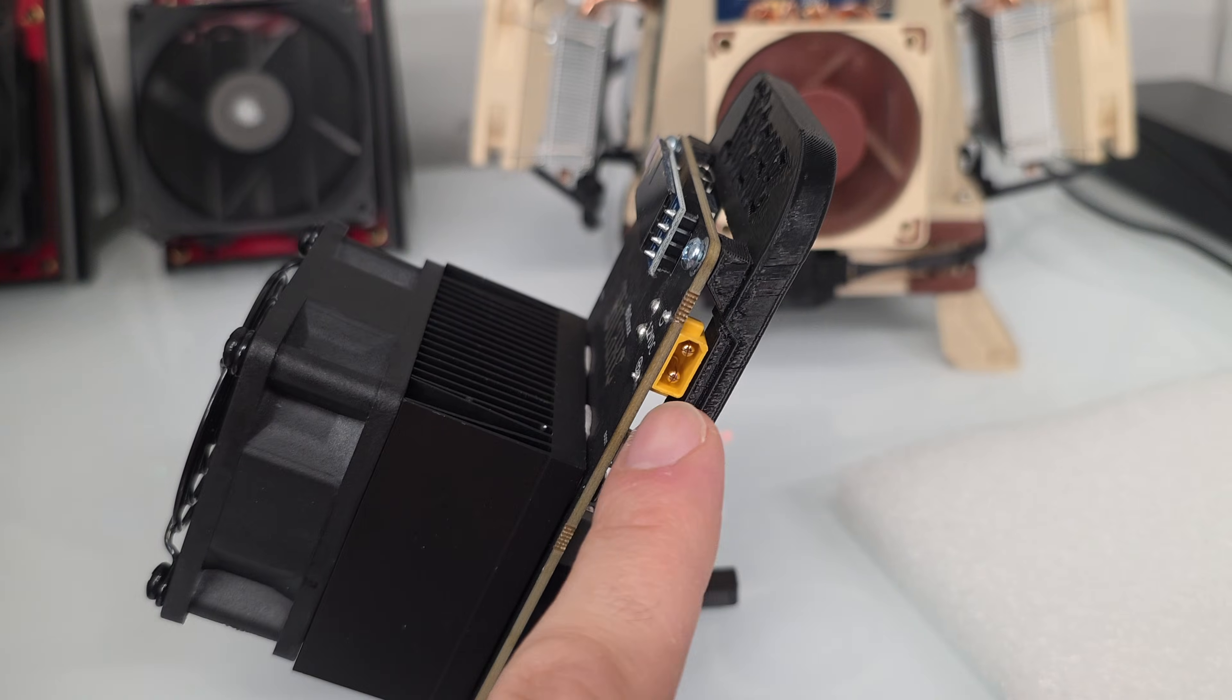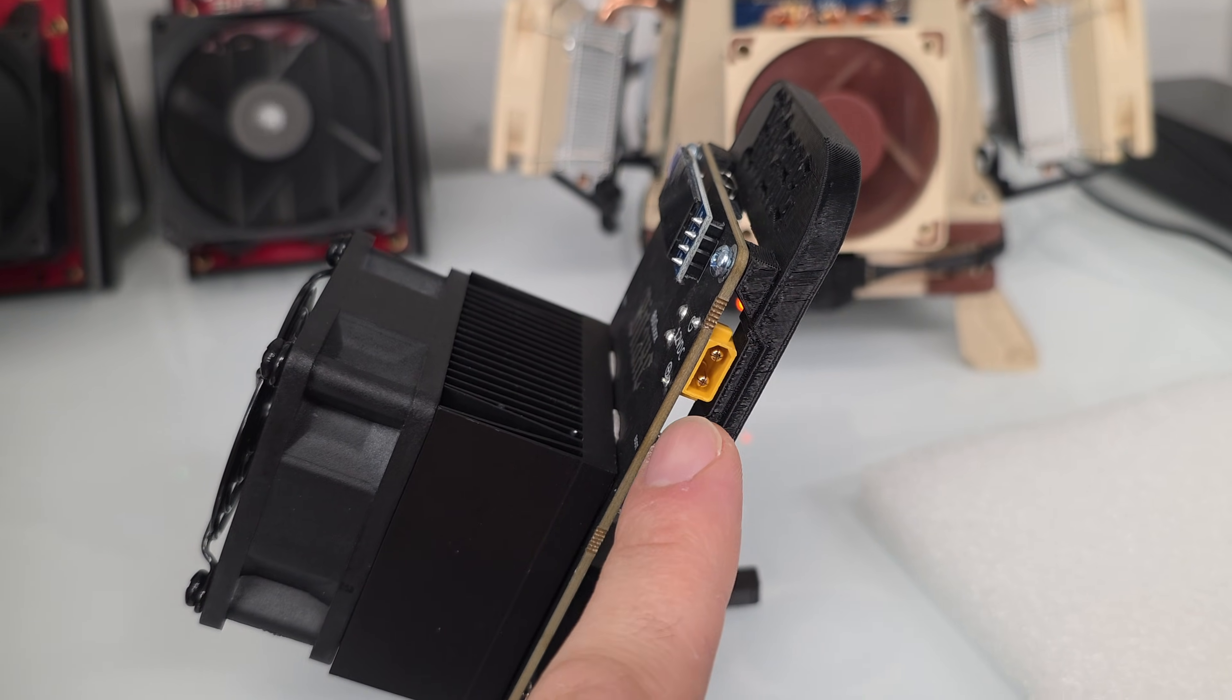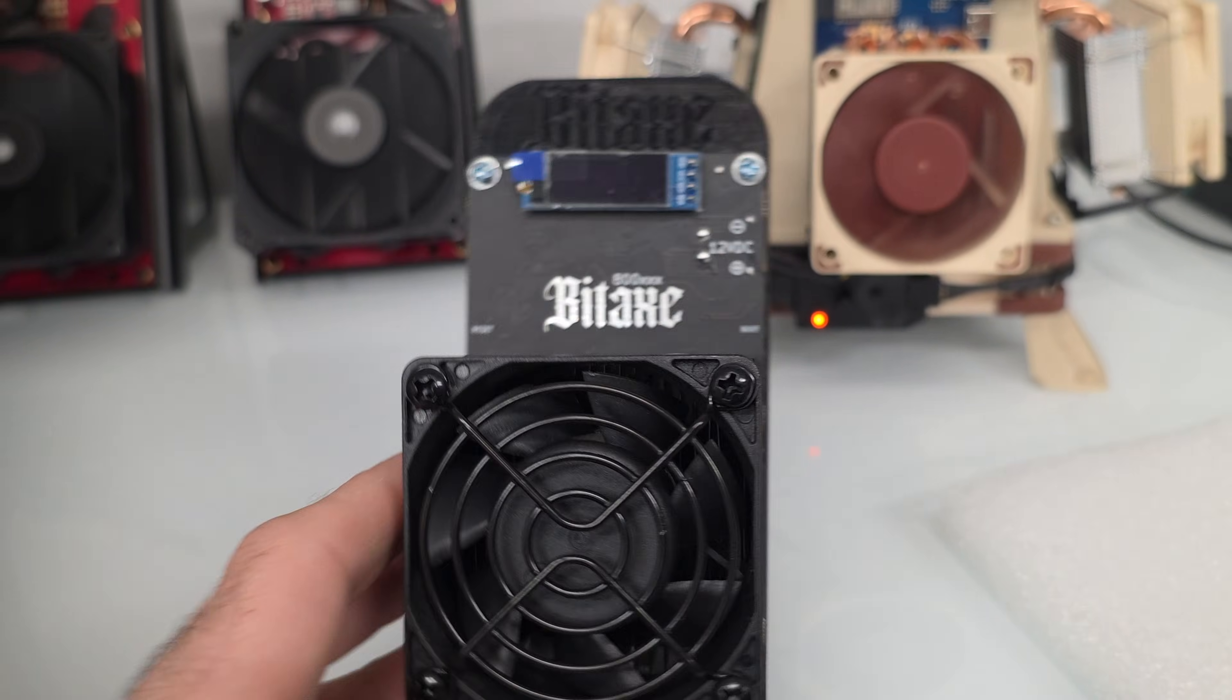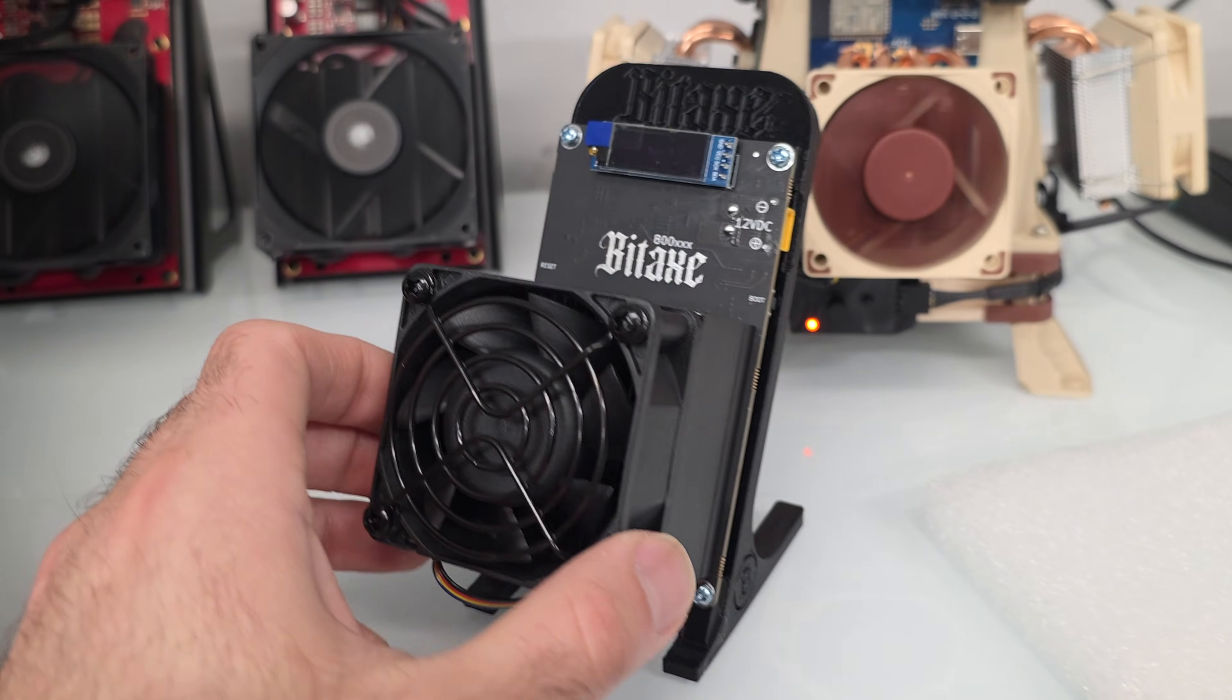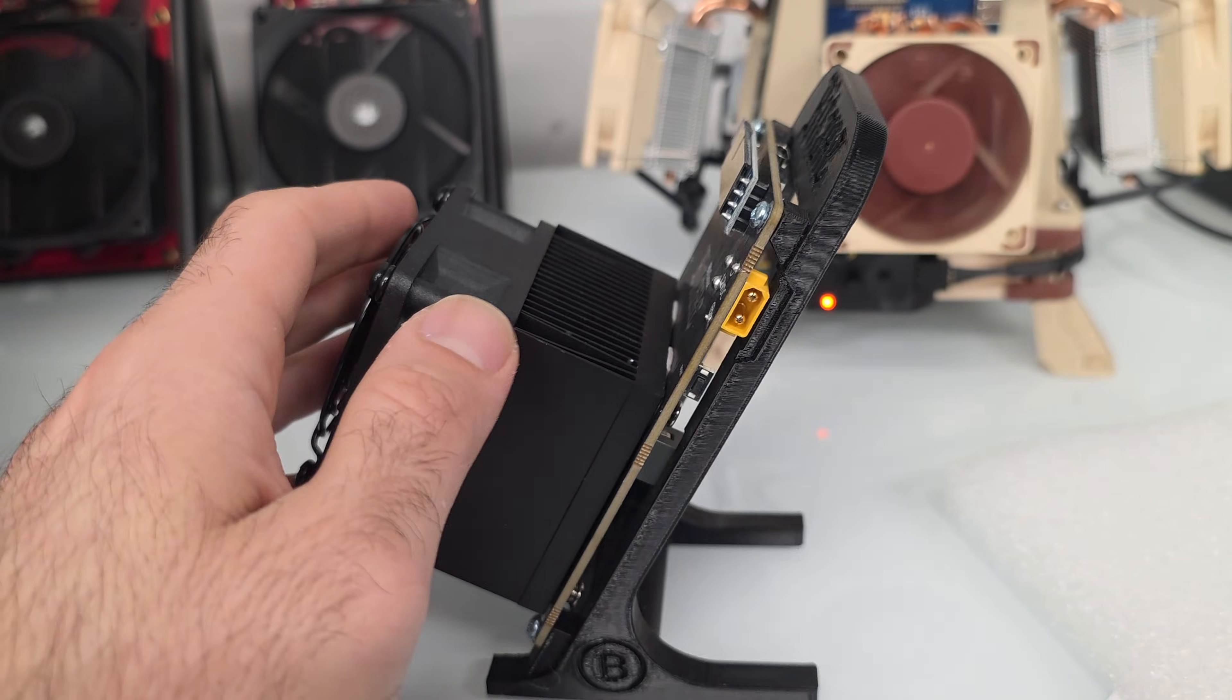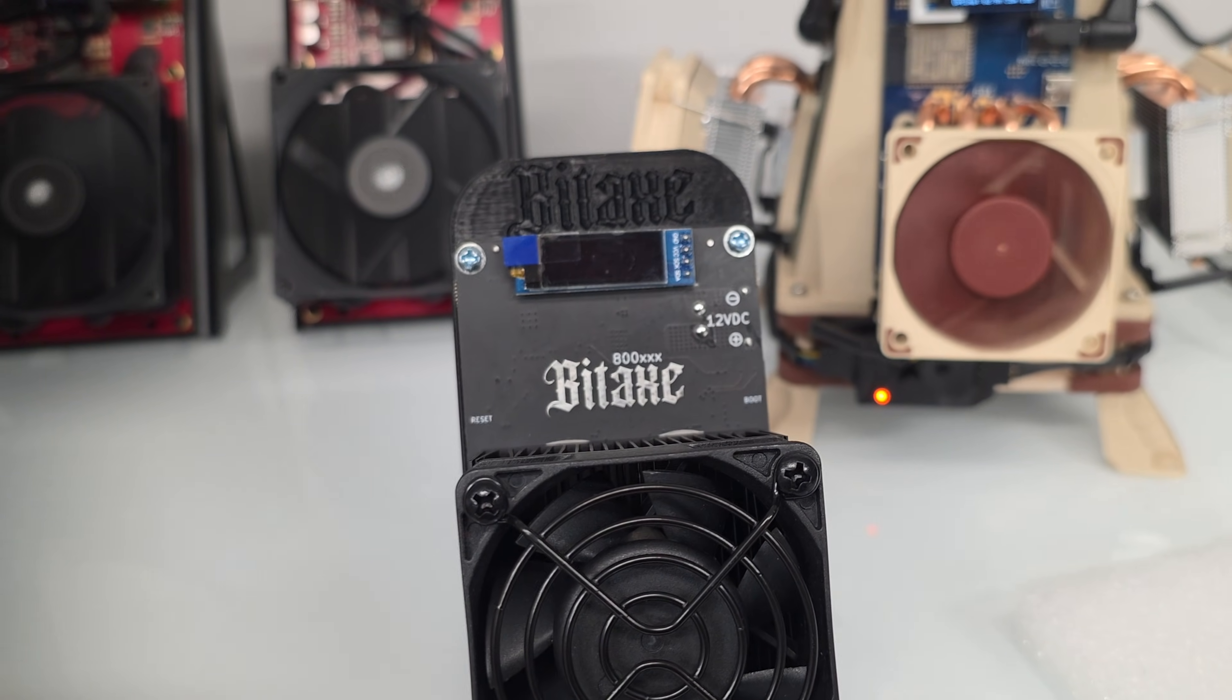So XT30 connector, higher amperage. Like the Nerd Octaxes, those come with XT60 connectors, they handle even higher amperage. But for this device, it's not really needed since it's not like a super power hungry device. And this one pushes 2.4 terahashes. Let me go ahead and get this plugged in for you so we can go into a little bit more detail.